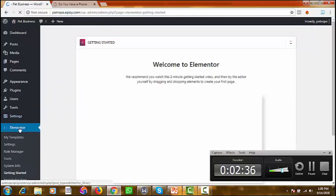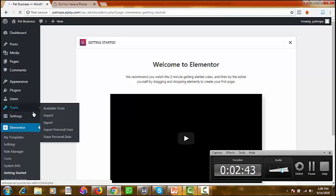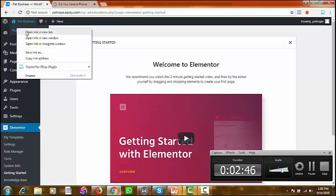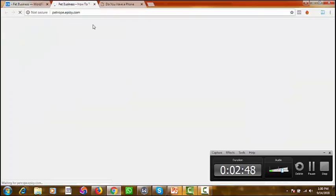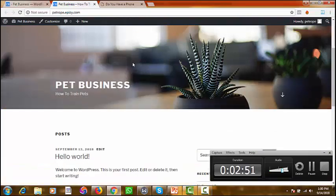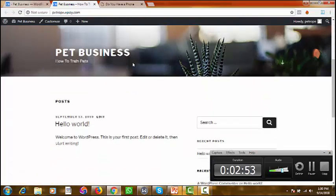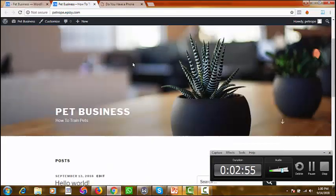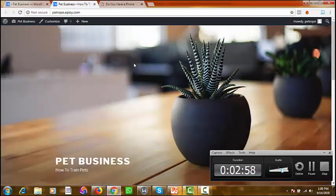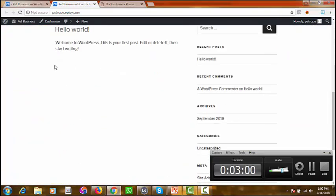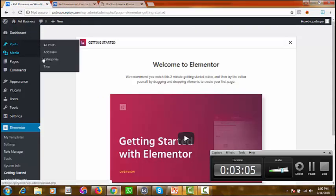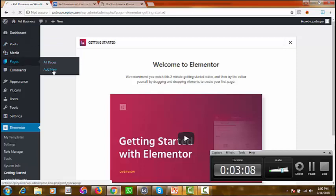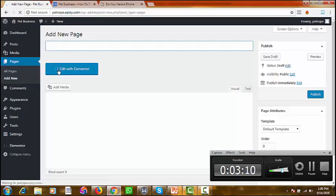Good. Elementor has now been added to our plugins — this is what we need to design the sales page. If we go to our website now, which is our root domain, we'll find the default WordPress look and feel. So go back to your WordPress dashboard, go to Pages, and click on Add New because we are creating this from scratch.